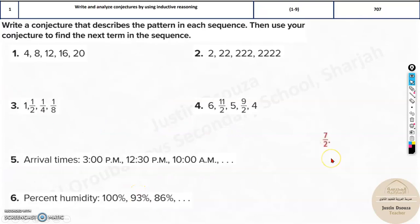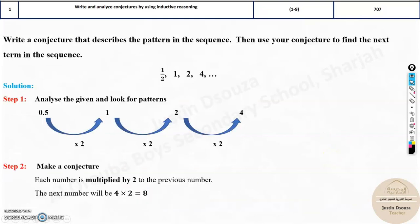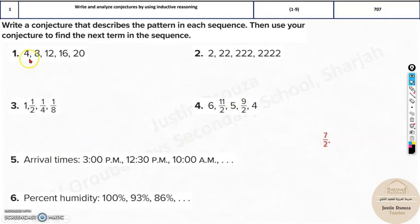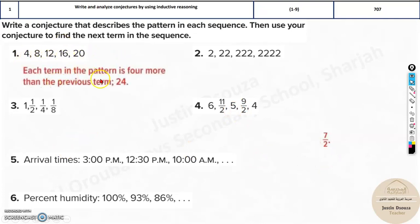Now these problems are for you to find out. Take your time, try solving each of them, and then compare the answers. You can see 4, 8, 12, 16, 20 — it will be 24 and so on, because each term is 4 more than the previous term.